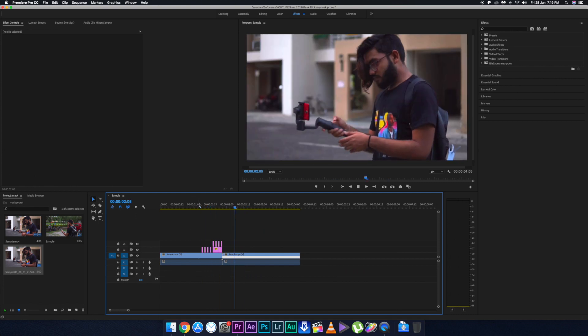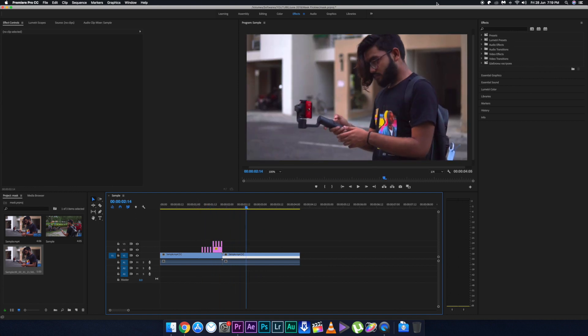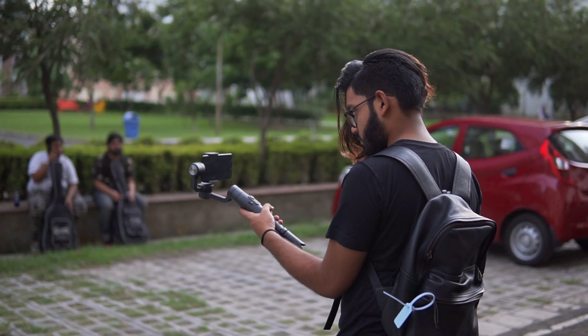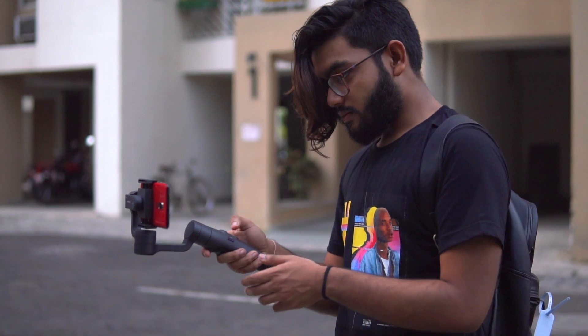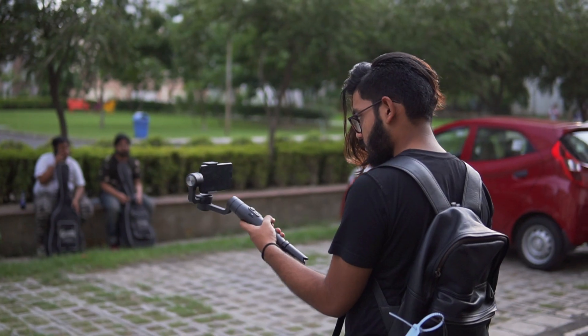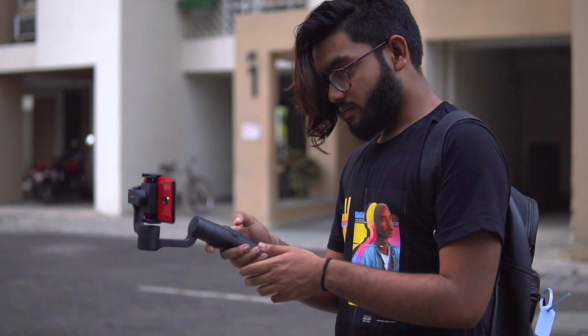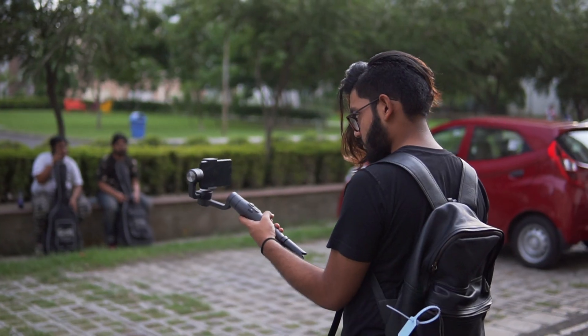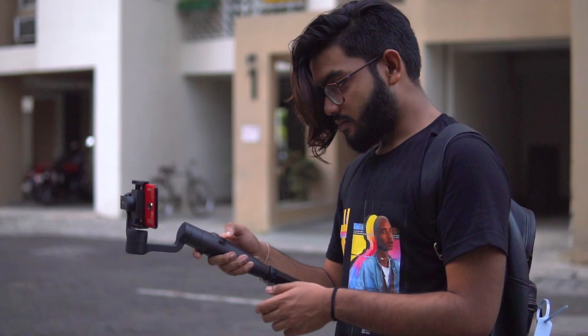That is pretty much it — that is how you do the flickering effect in a different way. I hope you guys like this tutorial. If you do, drop a like and comment down below. I'll be back with a Sam Kolder-style video in my next video, and with that, this is Pixel Samy signing out — peace out.